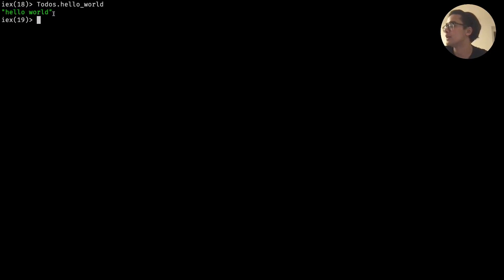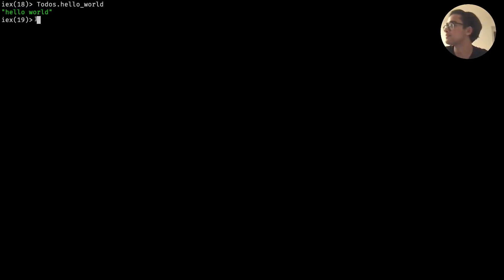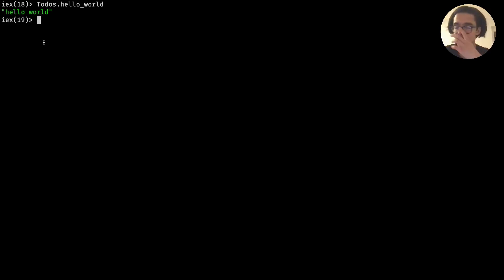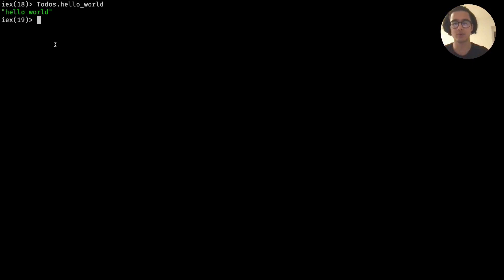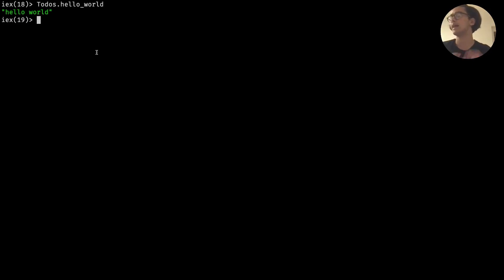In my case it's highlighted as green but it's wrapped around quotation marks - that's like returning hello world. But what if we wanted it to print hello world, like print it to the command line? In that case it's a bit different.